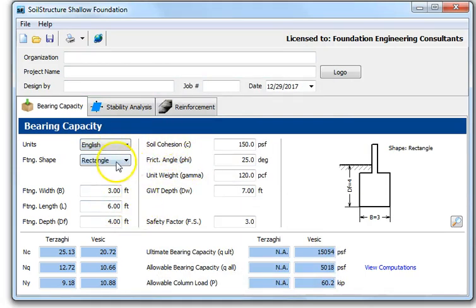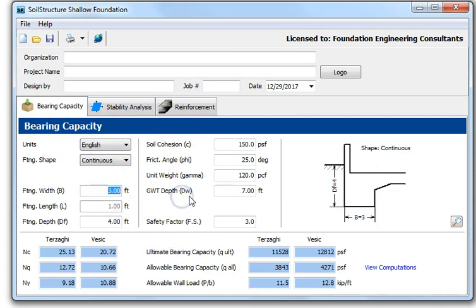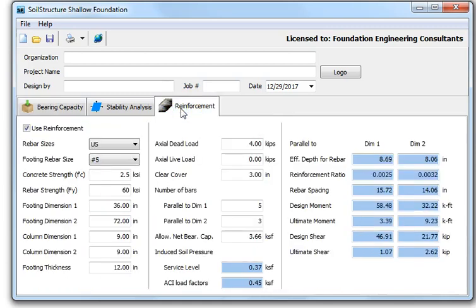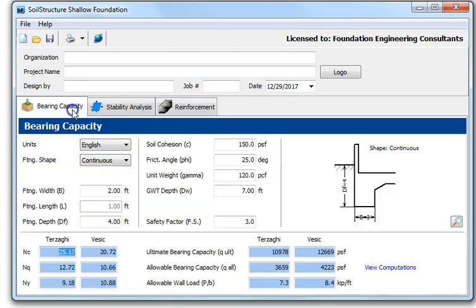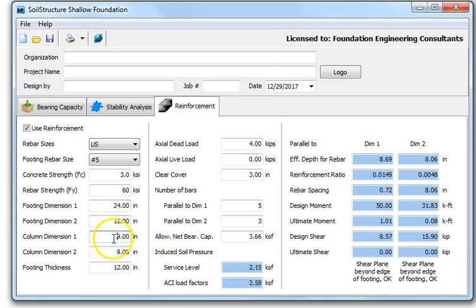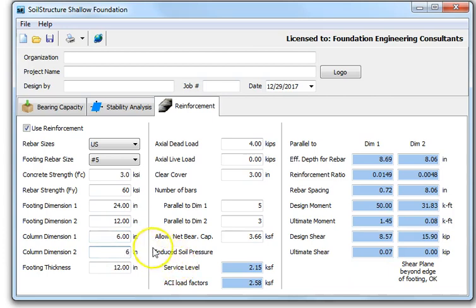Back to English units with a continuous footing, width two feet. For reinforcement design, select number five bars, concrete F'c of 3.0 ksi, and Fy for the rebar at 60 ksi. The footing dimensions are 24 inches for dimension one and 12 inches for dimension two.